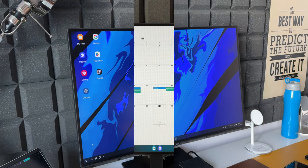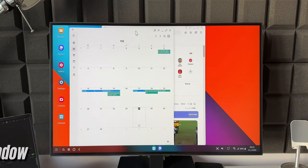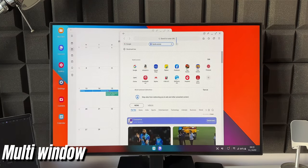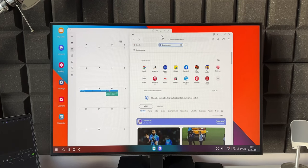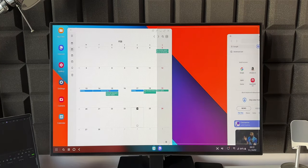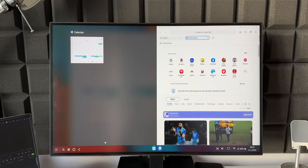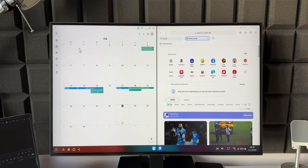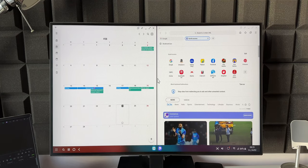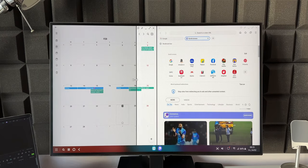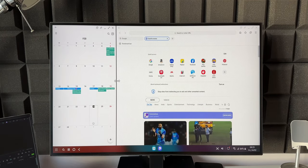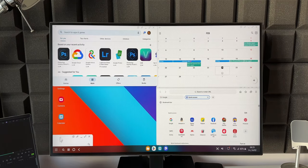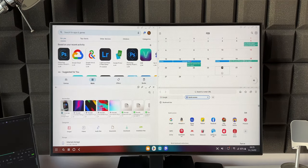Next feature I want to talk about is multi-window. On One UI 5.1 we can use multiple applications in different windows and we can also resize these windows. As you can see I have dragged an application towards the right, it opens up on the right-hand side of the screen. Now I can open another app and drag it towards the left extreme end to open it in the left half of the screen. We can increase or decrease the size of these windows and we can also open more applications in four different windows.